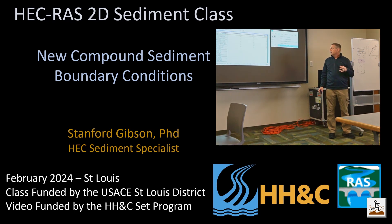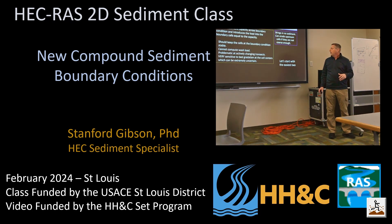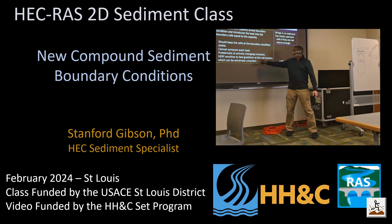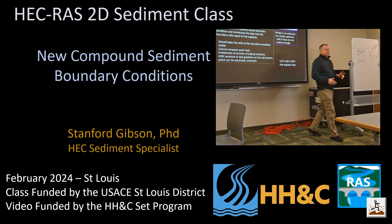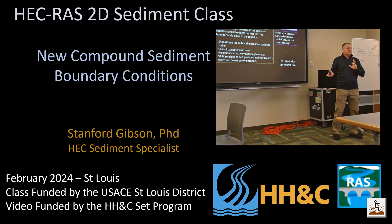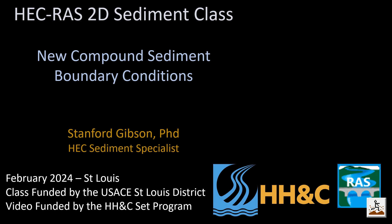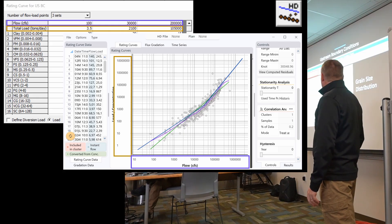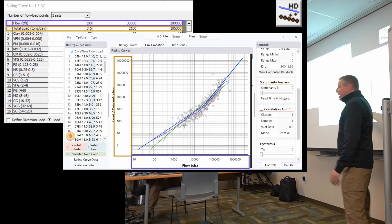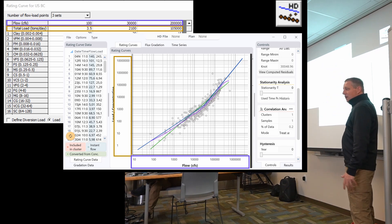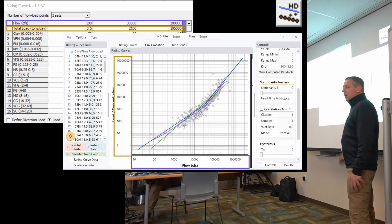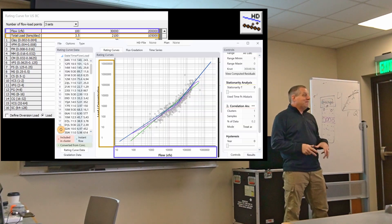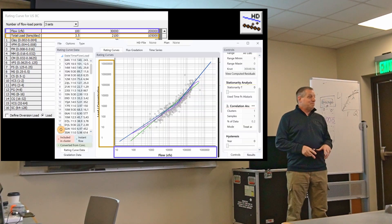We go back to one of the big limitations of equilibrium load: you can't have wash load, so you can only transport with equilibrium load what's in the bed. But one of the big limitations with the rating curve is we don't actually have bed load, and so often you want to use both of these in concert.